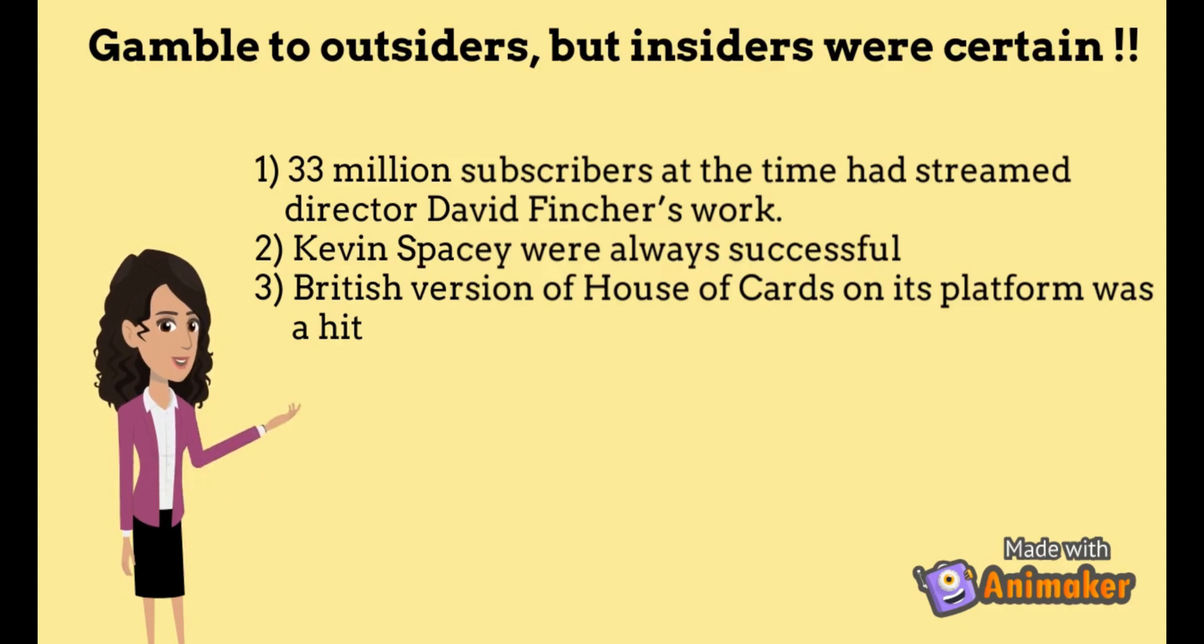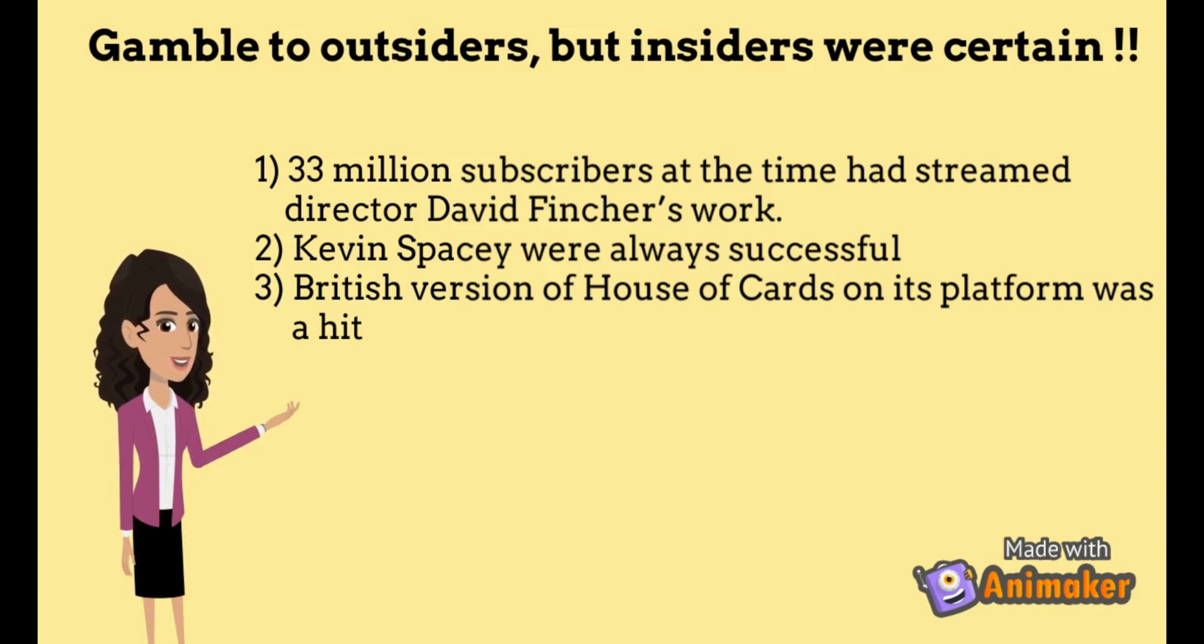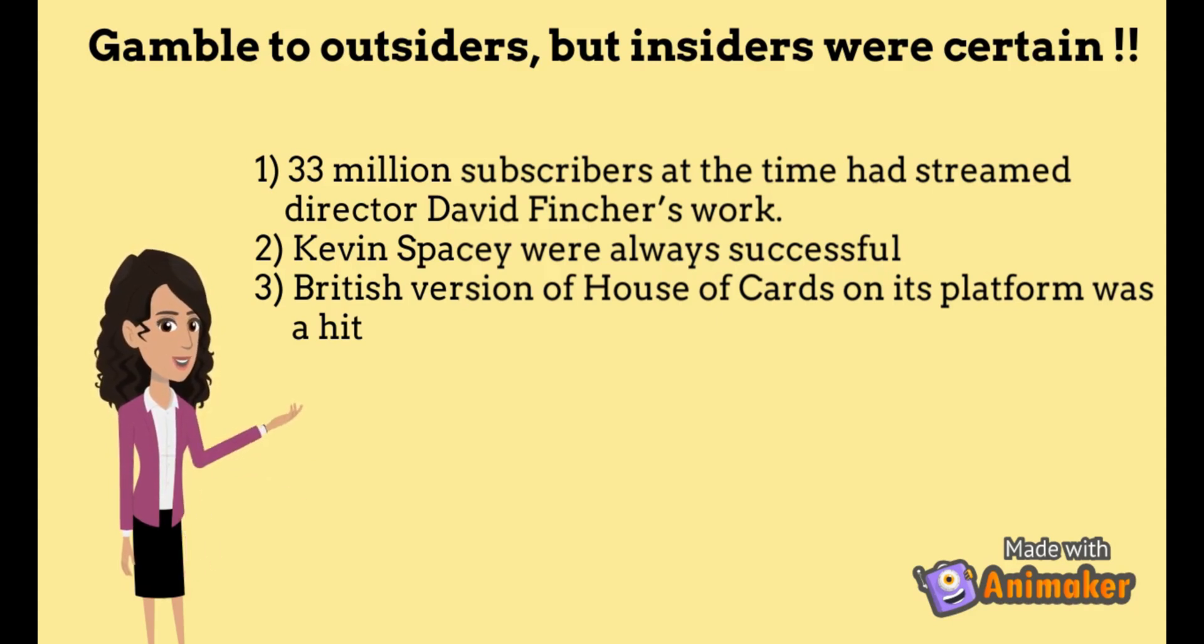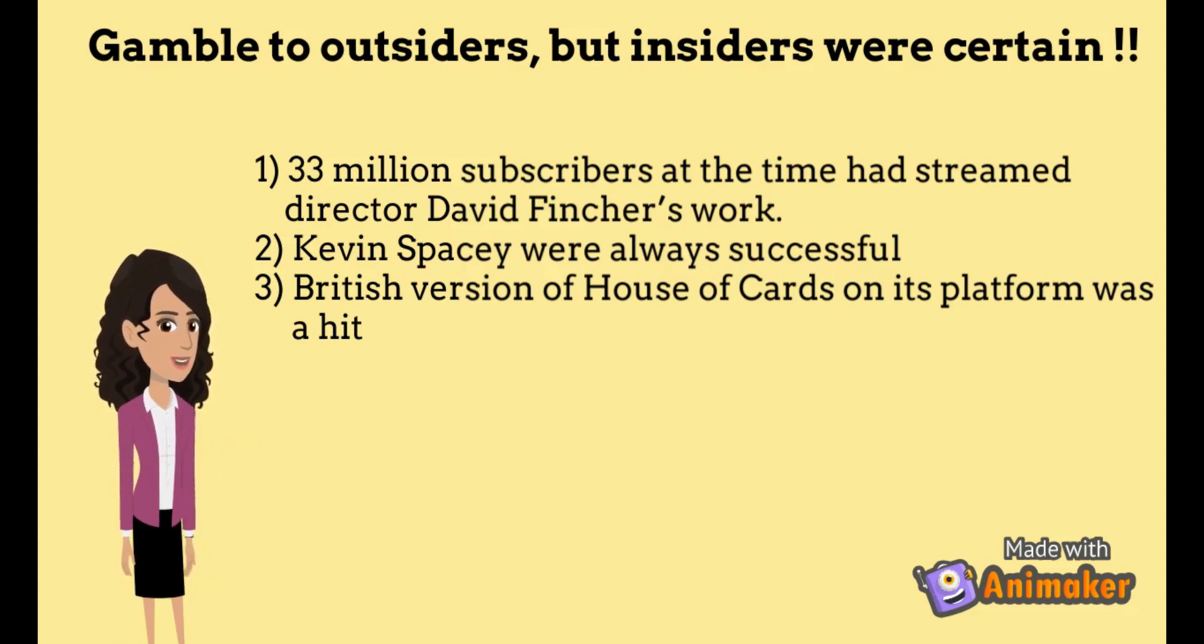A very big gamble for a show with no guarantee of succeeding, or so you may think. While Netflix's commitment to two seasons of House of Cards was a gamble to outsiders, insiders already knew that the show would succeed. No publicity or advertisement, but they just knew that people would watch it.